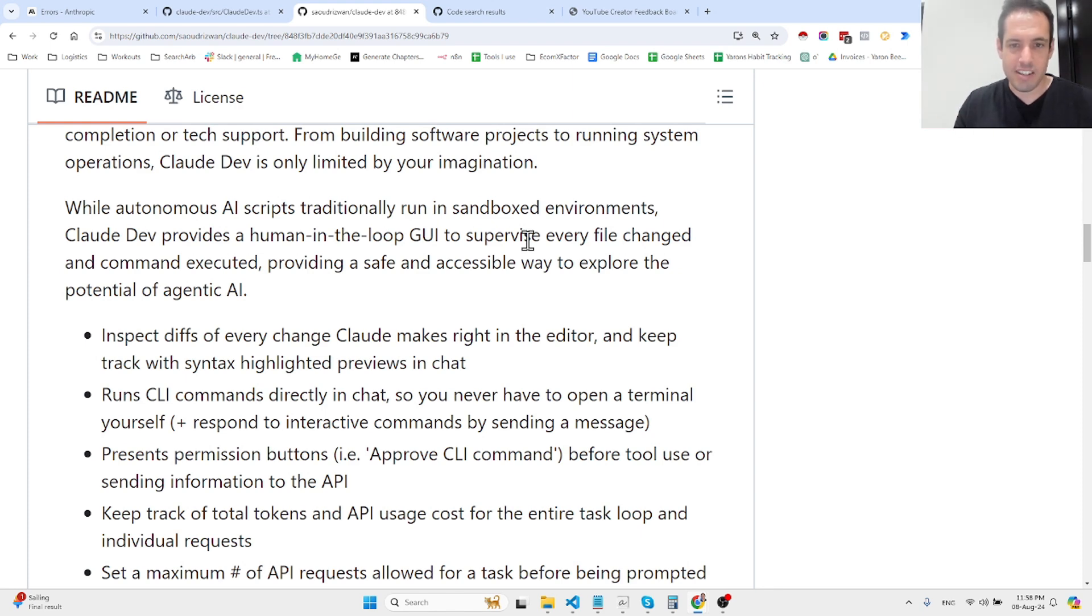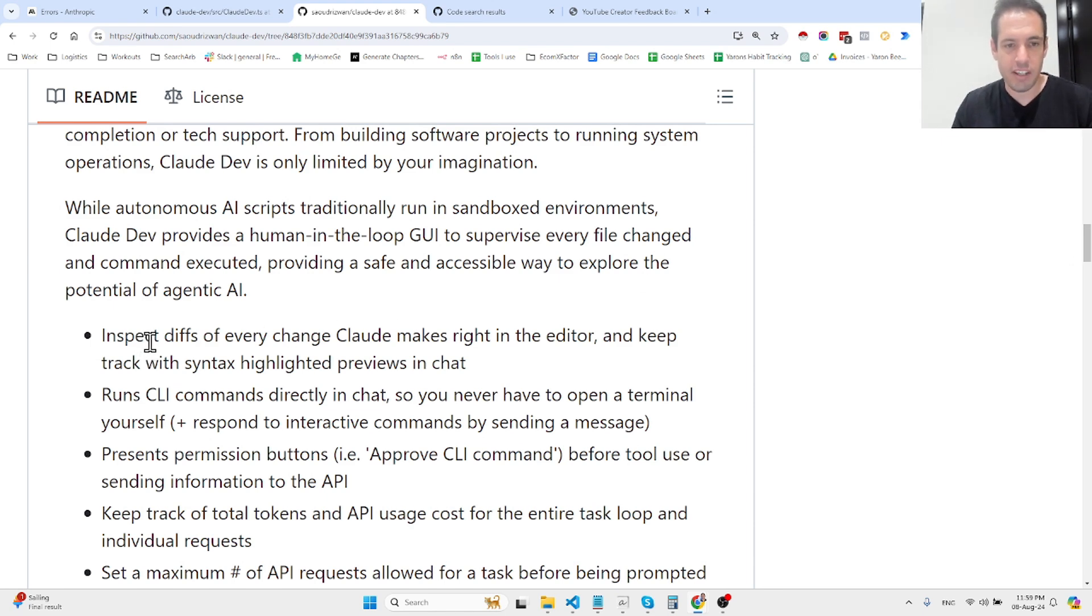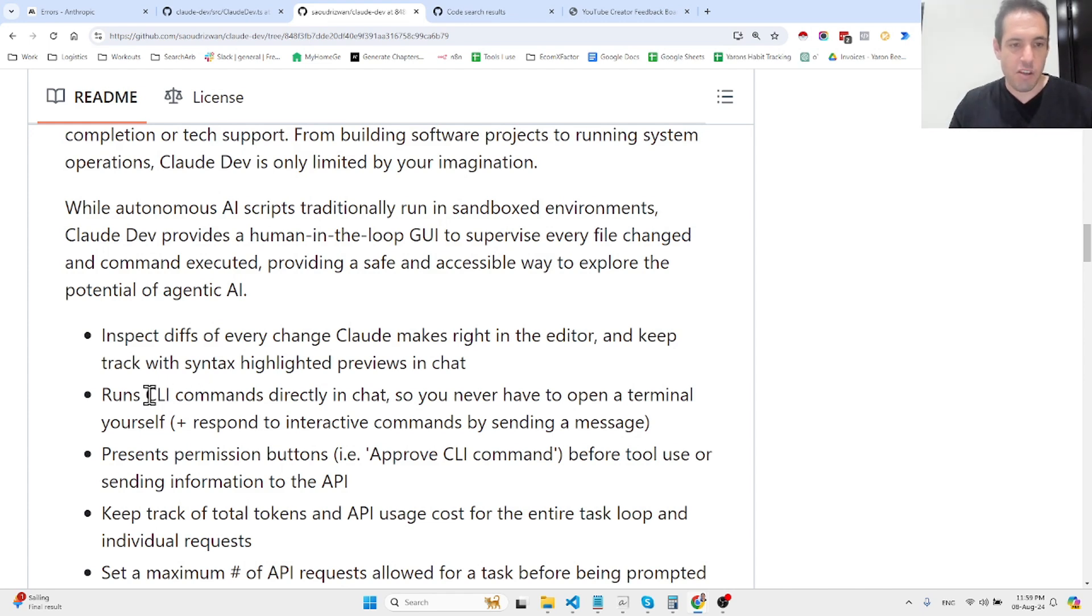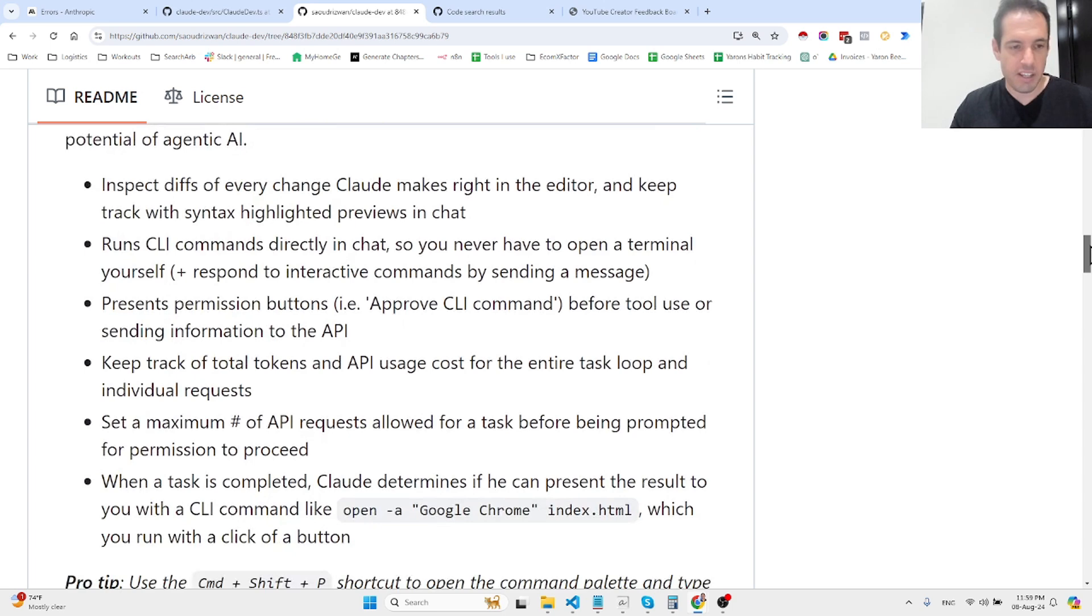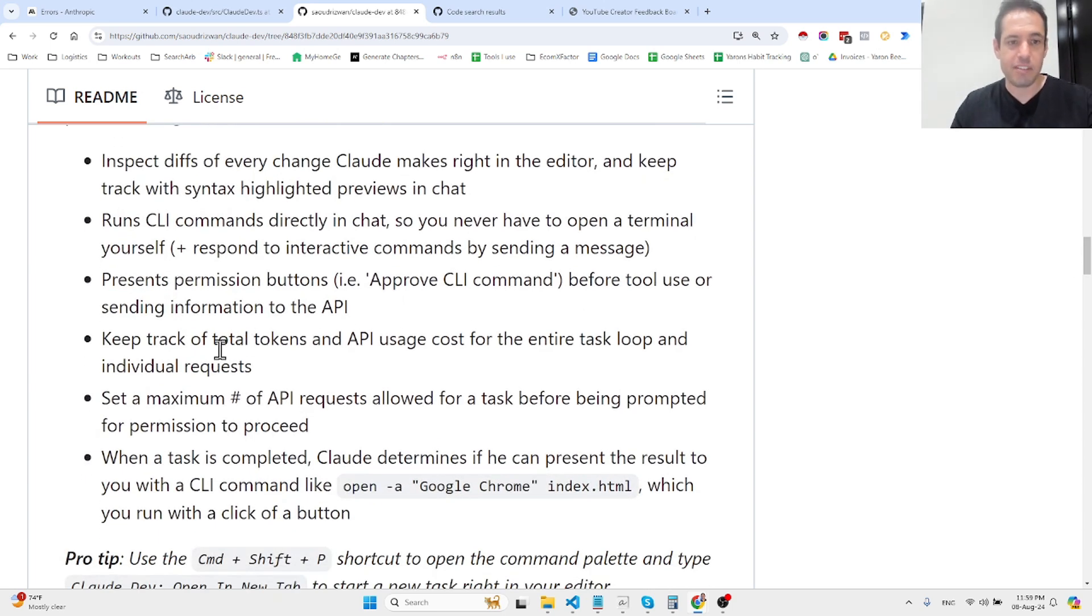It can inspect diffs of every change that Claude makes in the editor and keep track of everything. You can run CLI commands directly in the chat so you never have to open a terminal. It asks you for approval of any change that it makes, keeps track of total tokens and costs involved, and you can set a maximum number of API requests.